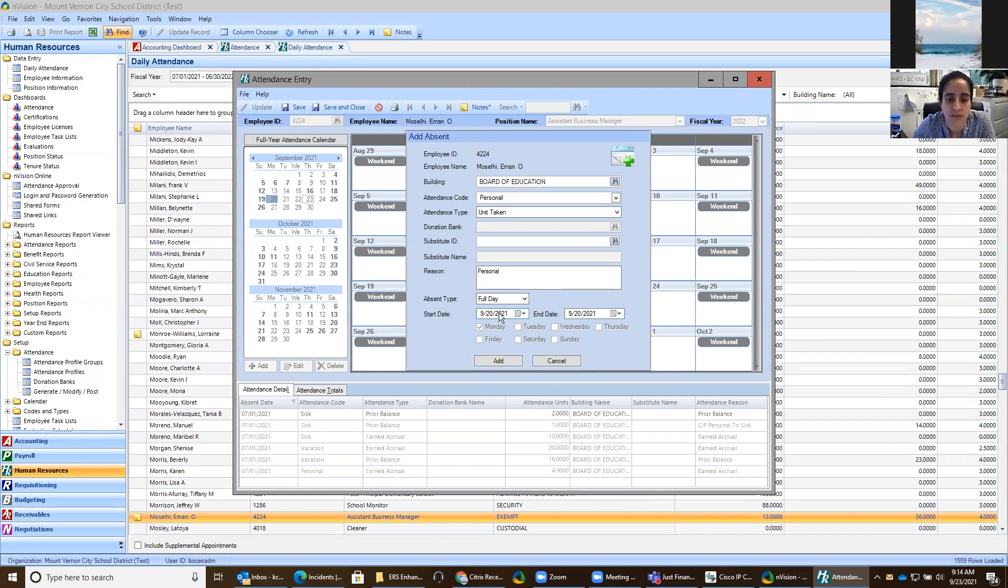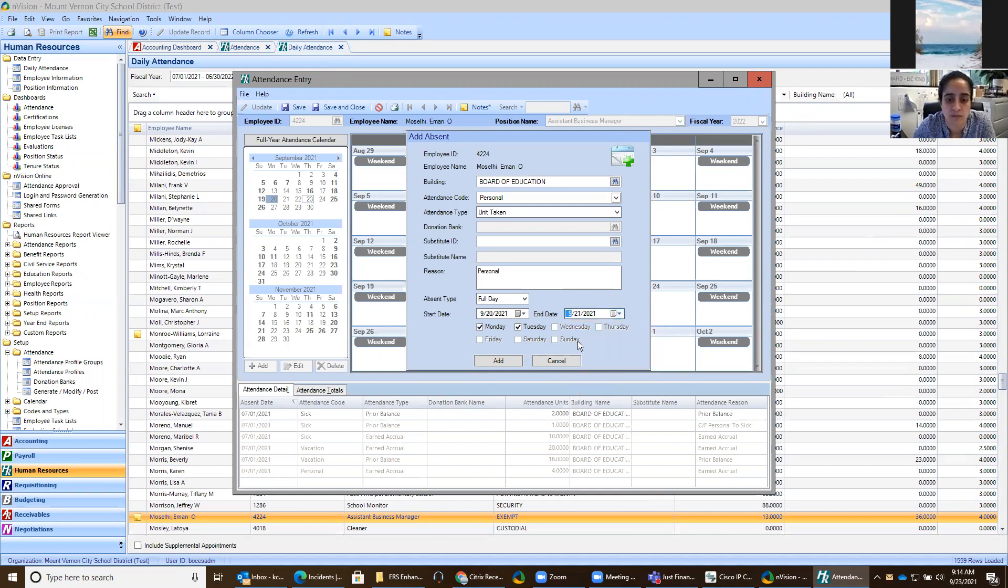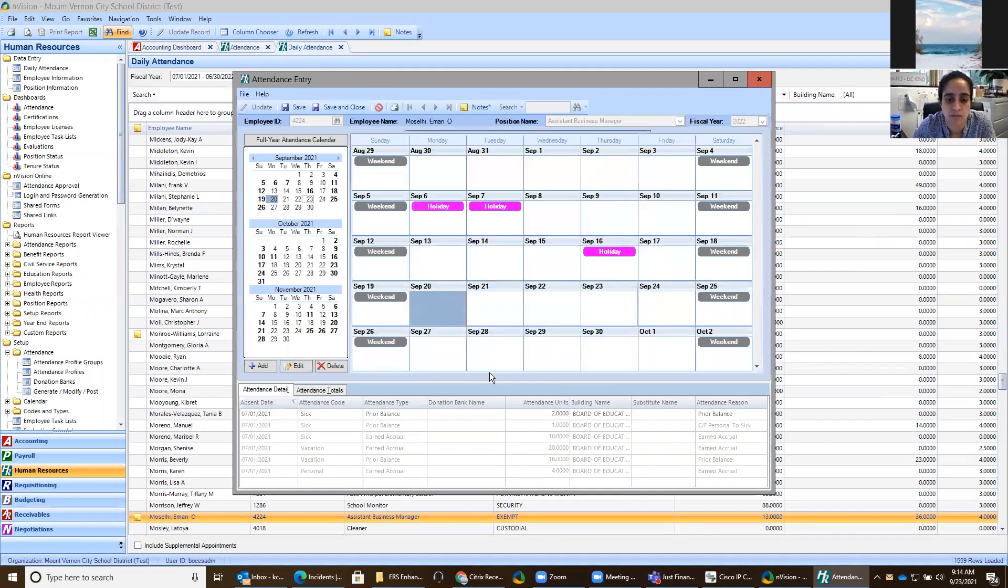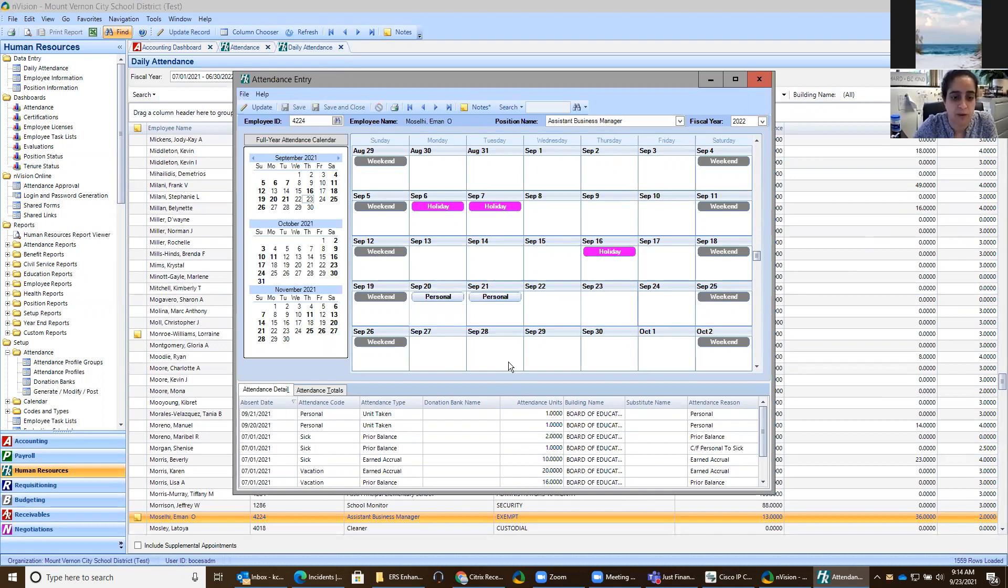And then you would click add. If it's multiple days, say it's the 20th and the 21st, we can just go over here to the end date, change that to the 21st, and click add. And now we save. Now it shows two personal days.